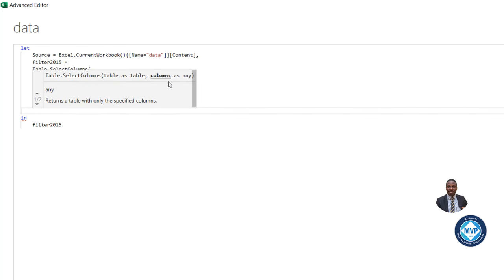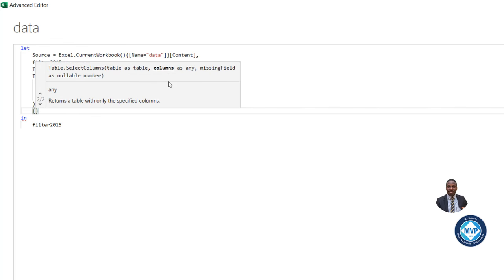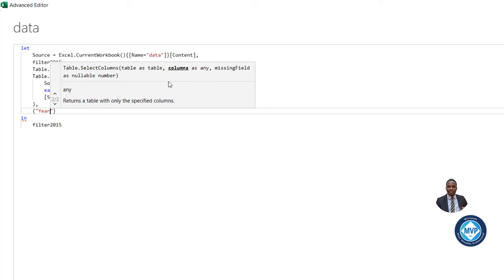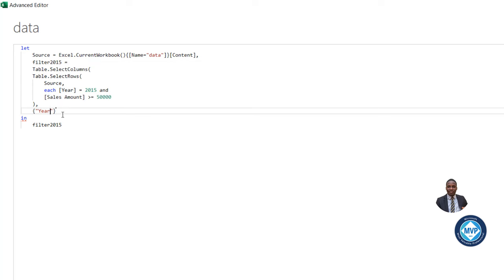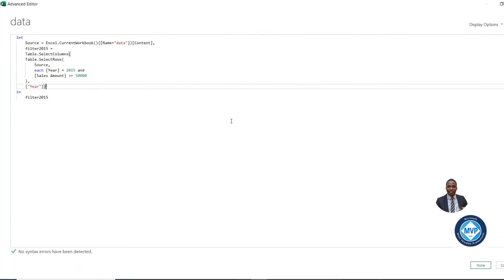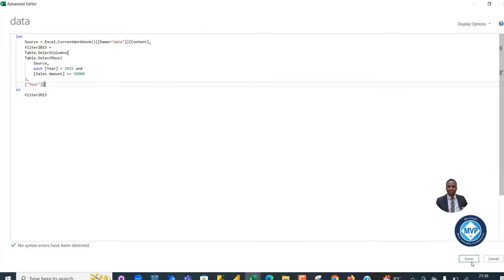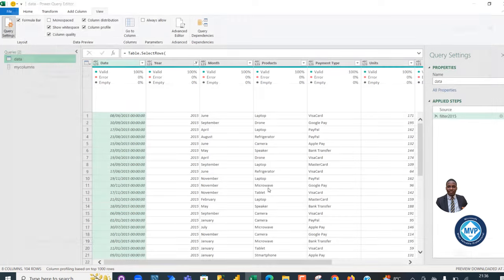And next we can specify the column names. I can choose to use the curly bracket and then insert double quotes. I can say the year column only. And this is going to be hardcoding the column names. So when I click, let me just close the bracket for the table.selectColumns and I click OK.